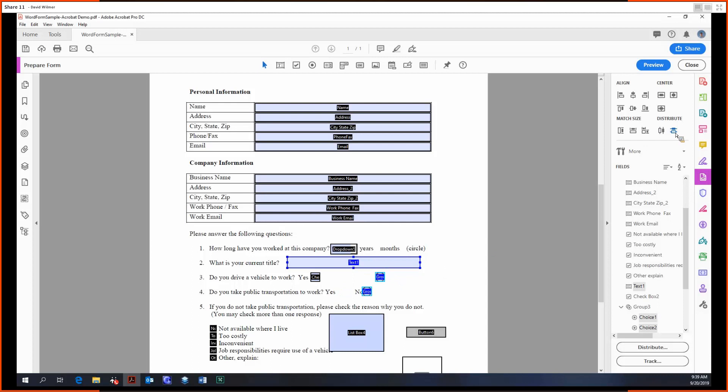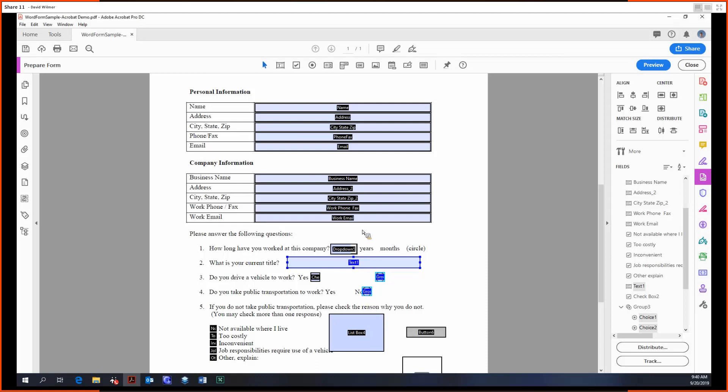Similarly for distribute horizontally, it'll take the leftmost item, which is the text field, and the rightmost item, which is the second radio button, and it will put this first radio button in the middle horizontally.